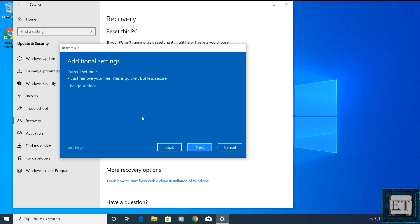Next, you will see another page with additional settings. Here, the default option is to just remove your files. This option allows the resetting process to delete your files. However, it does not override the memory locations on your disk where the files were stored.